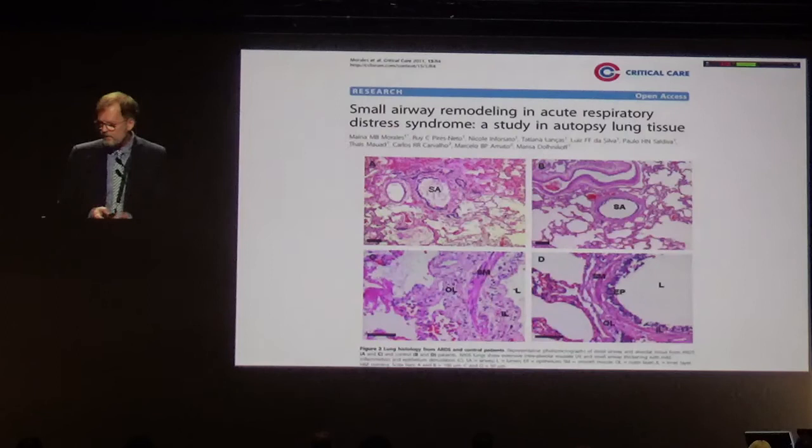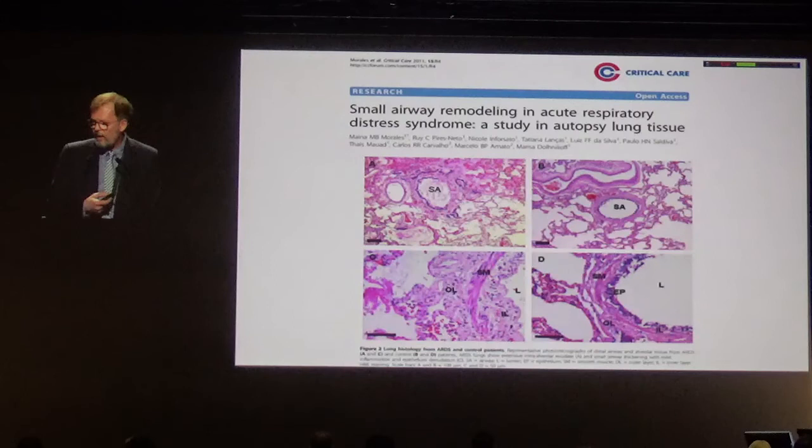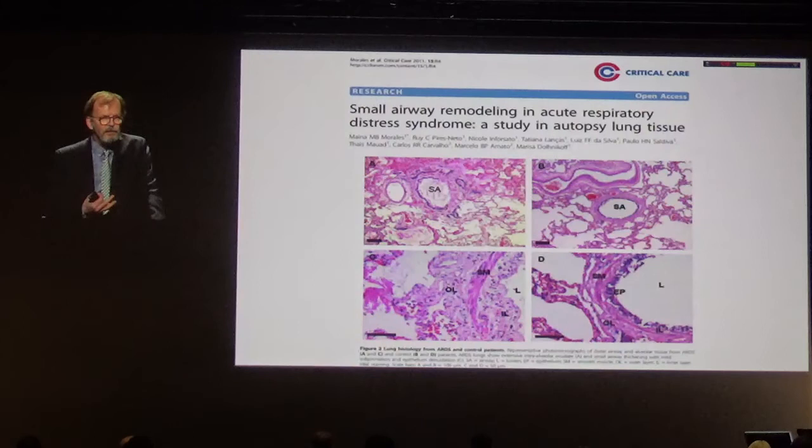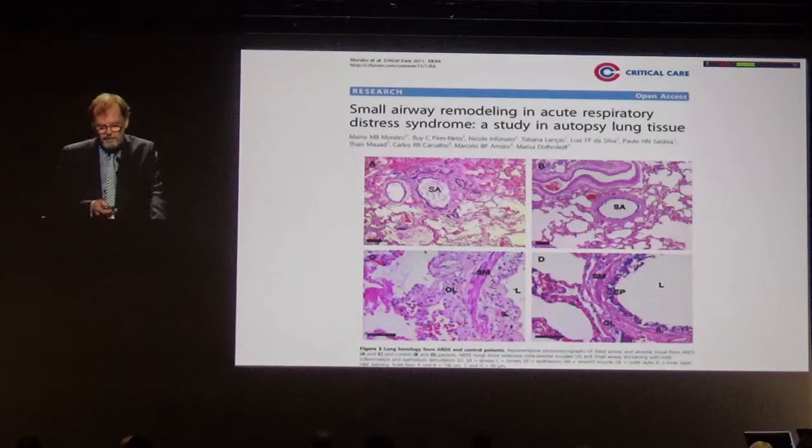For example, this autopsy study described small airway remodeling in acute respiratory distress syndrome. Some studies have suggested this is very frequent in patients having ventilator-induced barotrauma, like the autopsy studies from Georges Gruby.